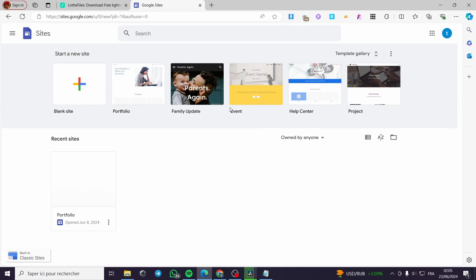How to add animations in Google Sites. Hello guys and welcome to this new tutorial. Today I am going to show you how you can add some animation to your Google Sites. It is very easy and very simple. All you have to do is to follow the tutorial from the beginning to the end and you will be good to go.